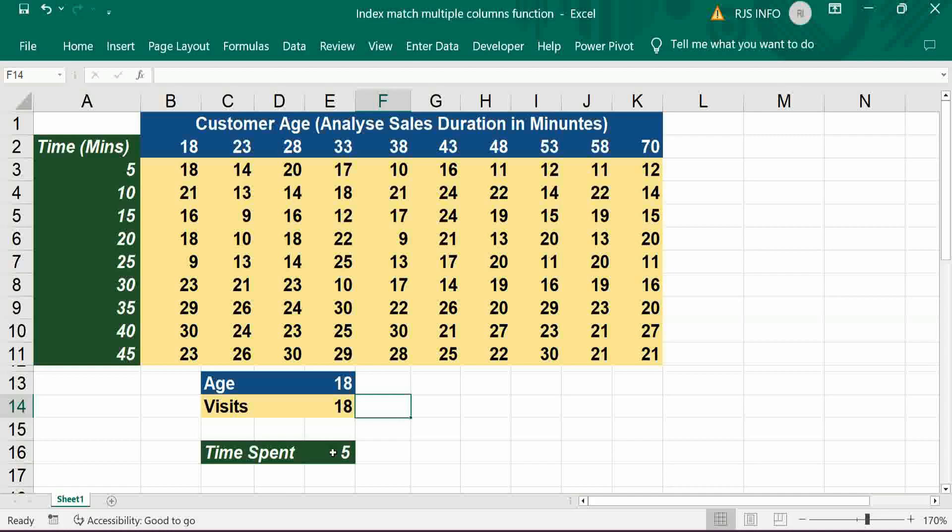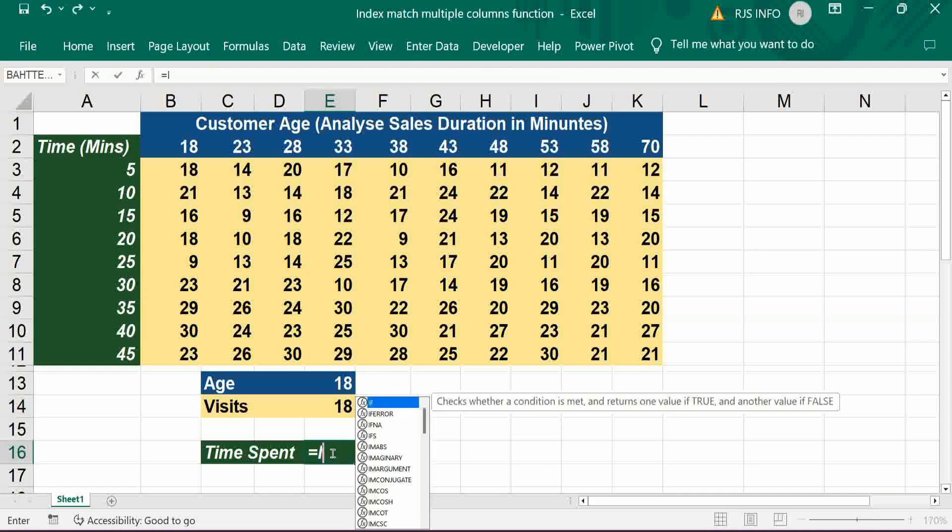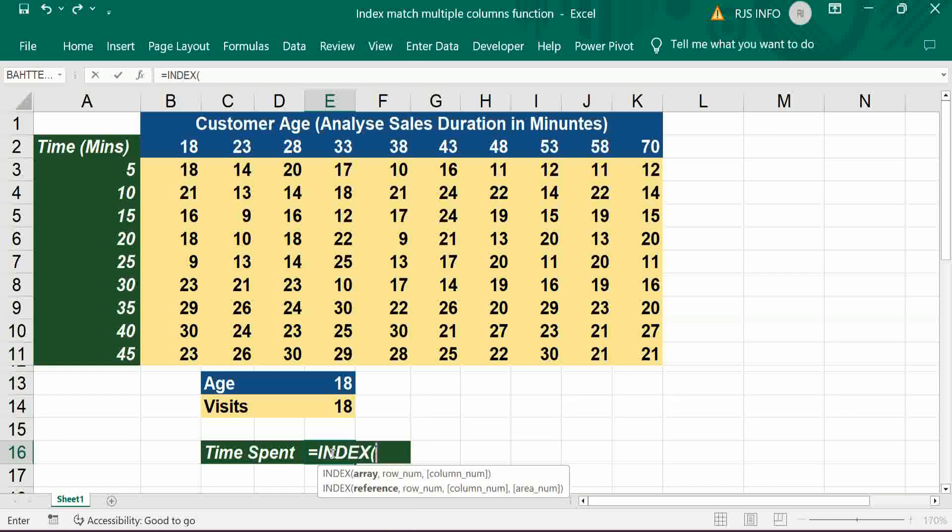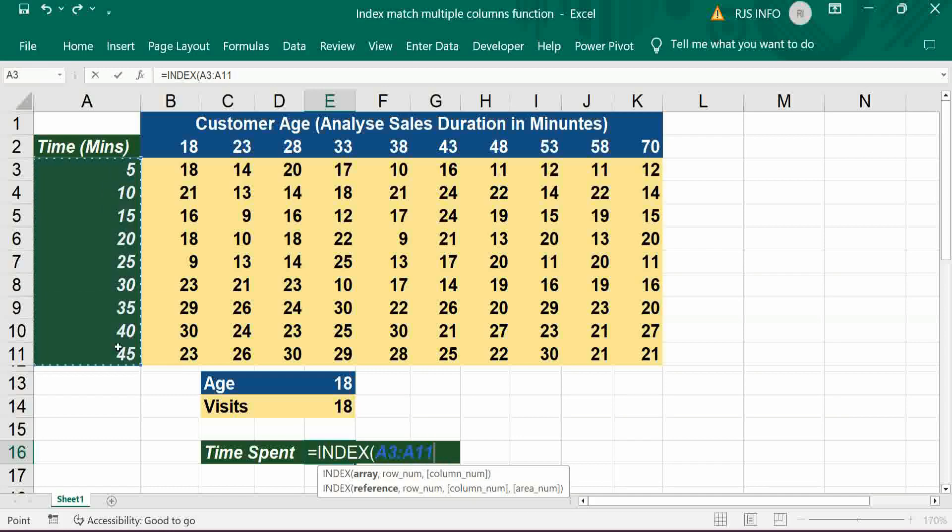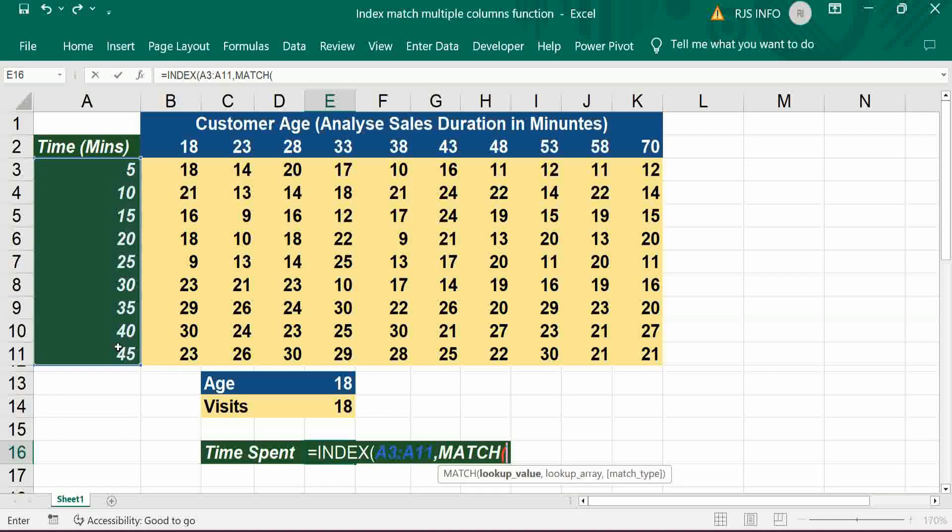Let's construct the formula. First, INDEX - we need to know the time, so time, comma, MATCH for visits.